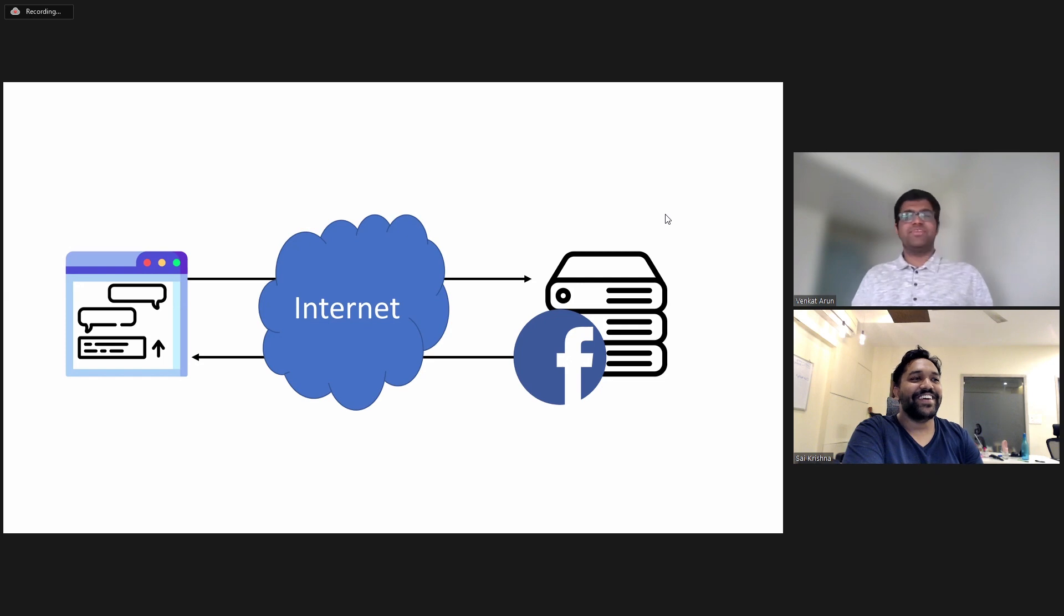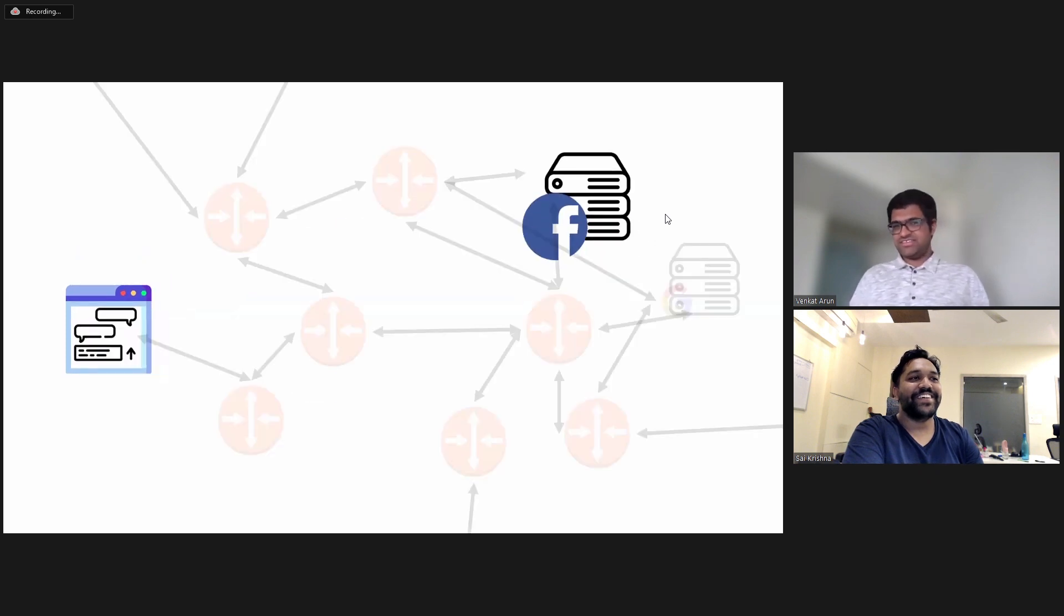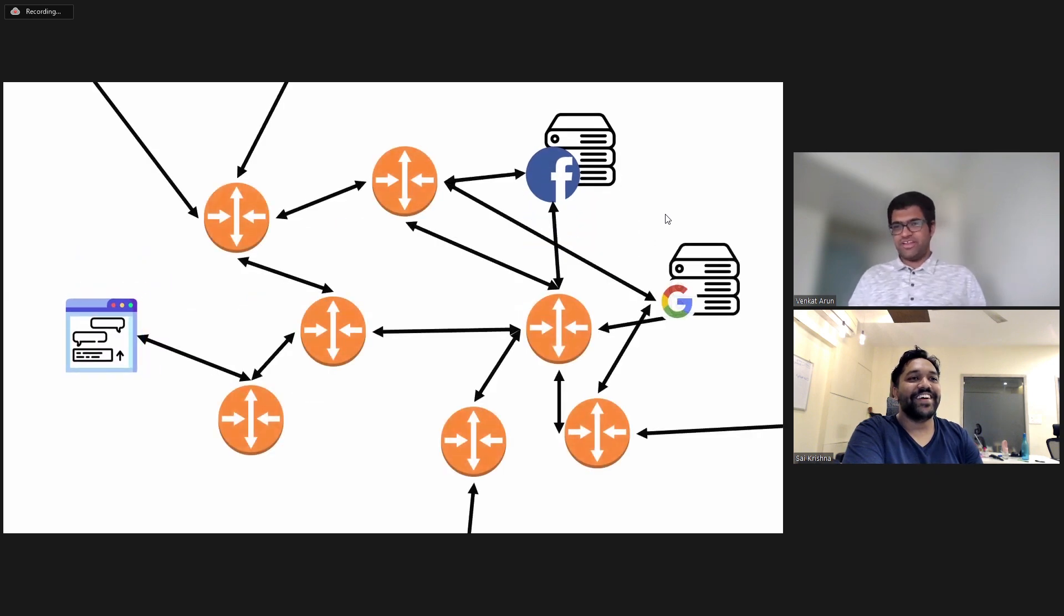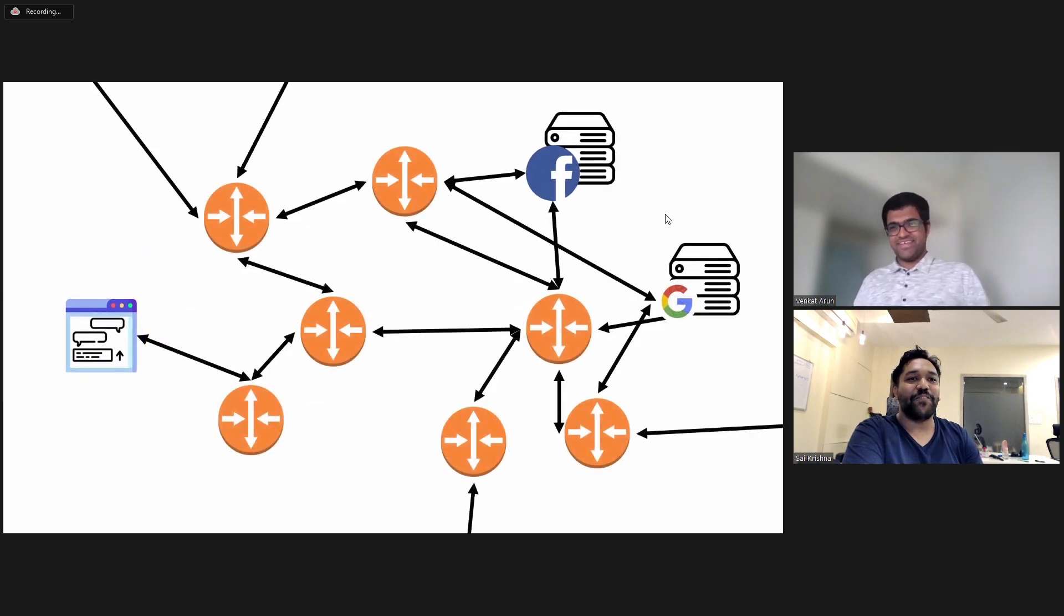It's not. It's instead a bunch of orange blobs. What are these orange blobs?